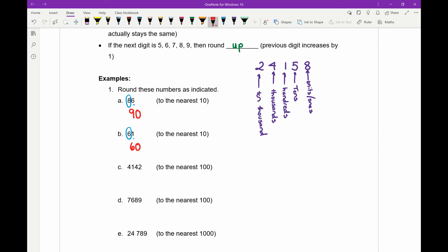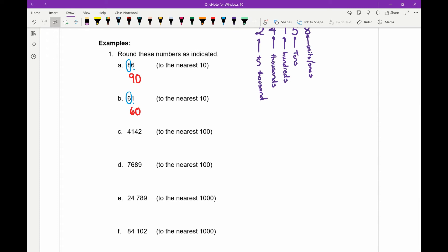Part c: we have 4142 that we want to round to the nearest hundred. Counting from the end, the two is ones, then tens, then the one is in the hundreds position. We look at the number after the one — the four — and because it's less than five, we round down. So the four at the front stays there, the one stays the same, and the last two digits — the four and the two — both change into zeros. So 4100 is our rounded answer.